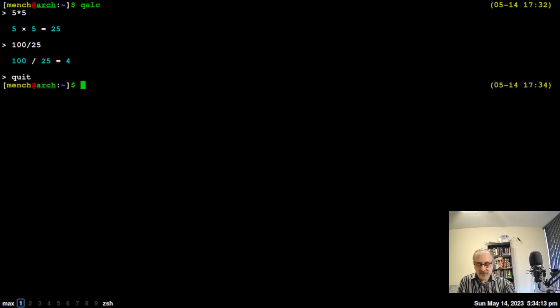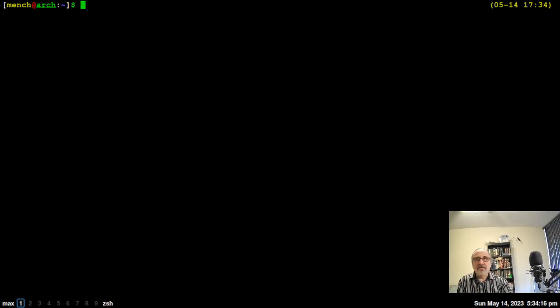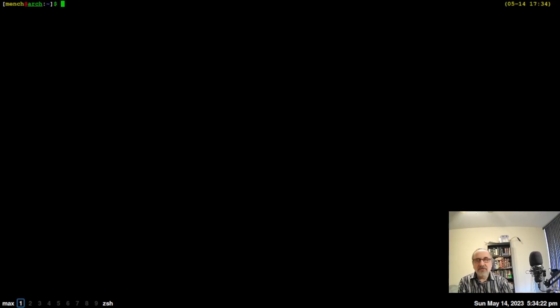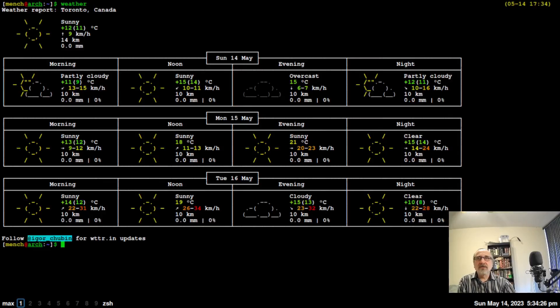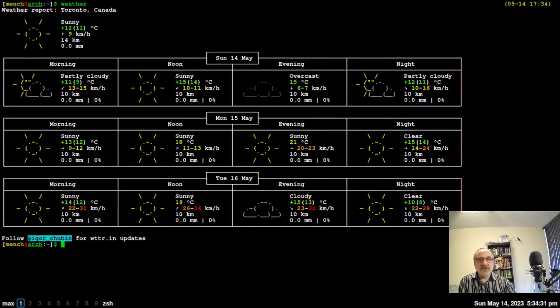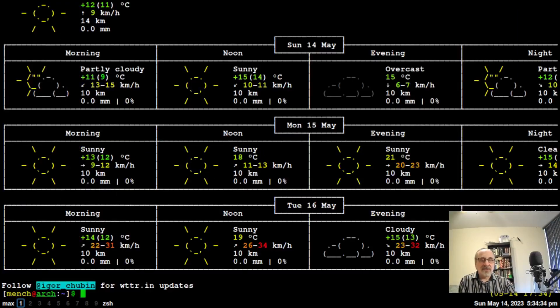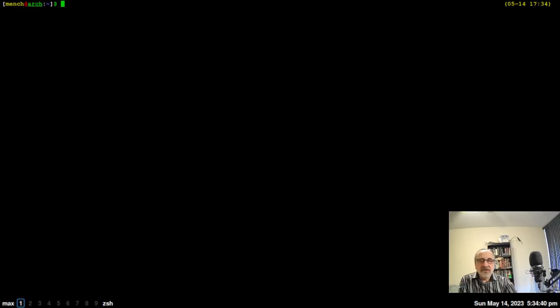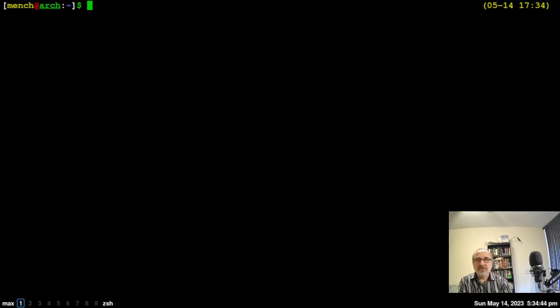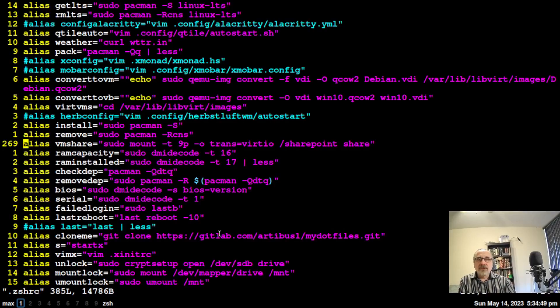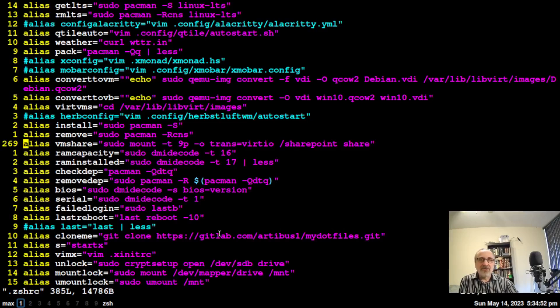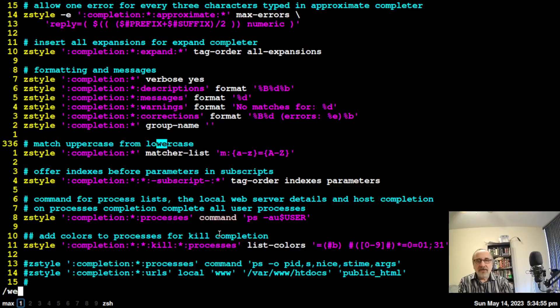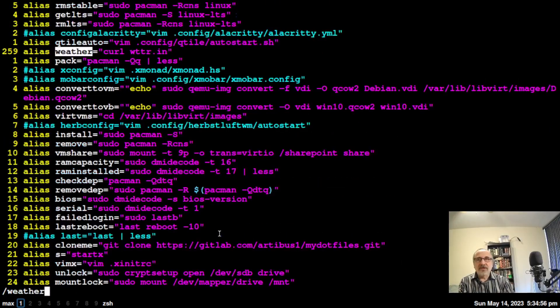Another thing I have here is weather. Type in the word weather, and there is the weather for Toronto. I have an alias called weather, so I'm going to go into my zsh file. If using my zsh file, all you got to do is type in weather. If not, you'll have to do this command.